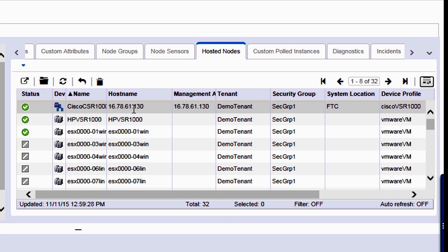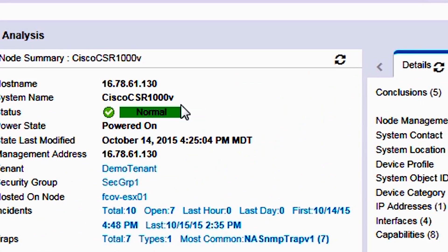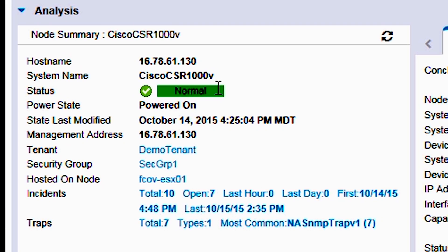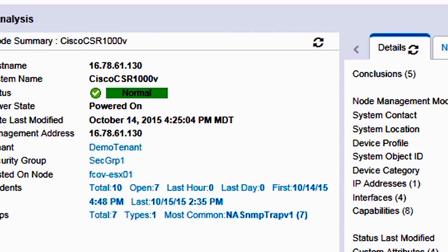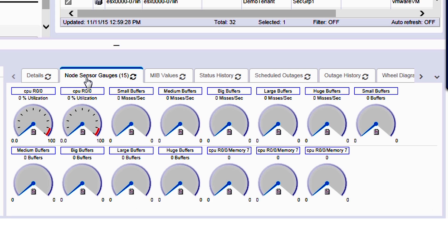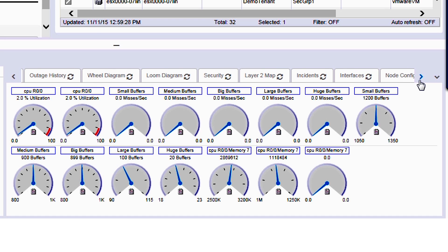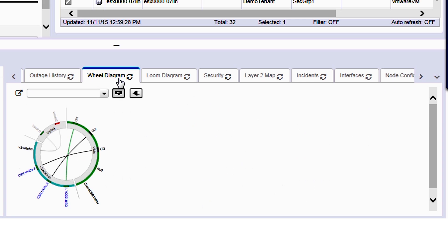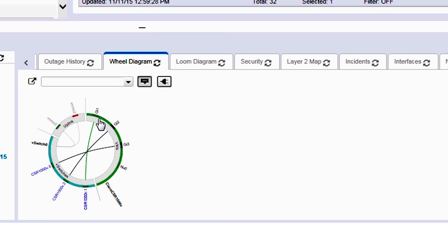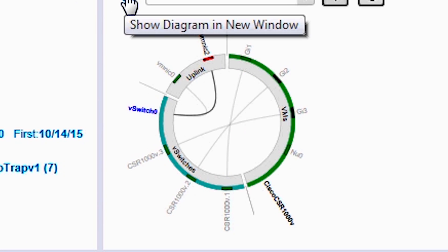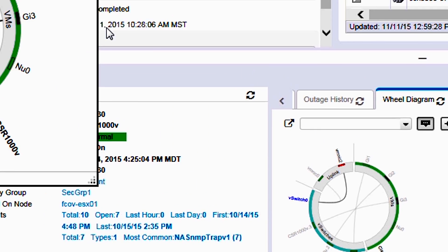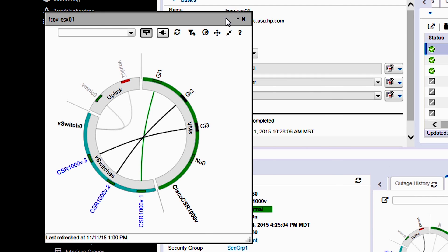If you want to understand how the Cisco CSR router is behaving, we can click here and see that this node is behaving in a normal manner. We can look at its fault and performance management characterization. More interestingly, we can look at new visualization paradigms on how we can look at the L2, L3 connectivity. Here is a new widget that we call the wheel. Let me pop that up here.